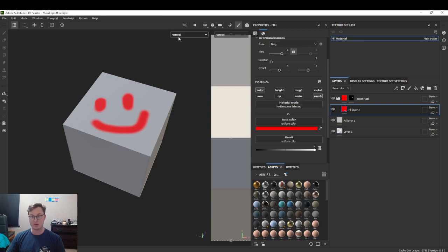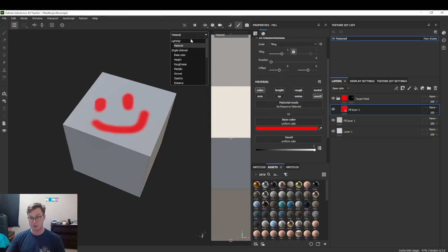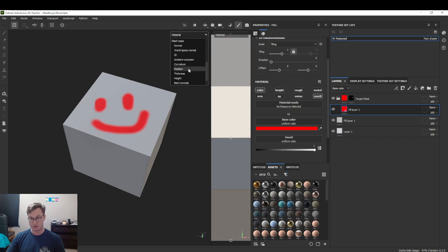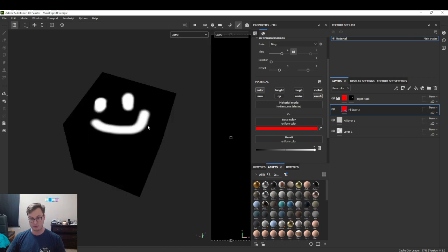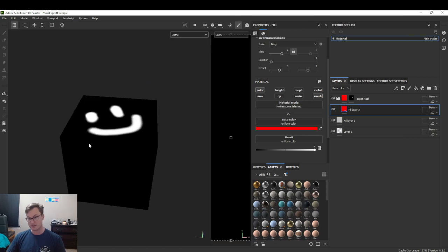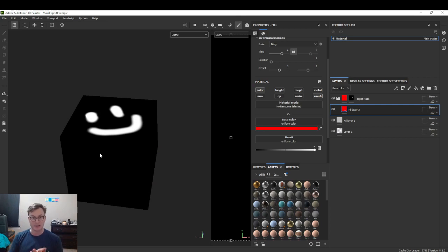Like any of our channels, we can view them in the viewport and double check how that looks. We can see that now we have a black and white mask.